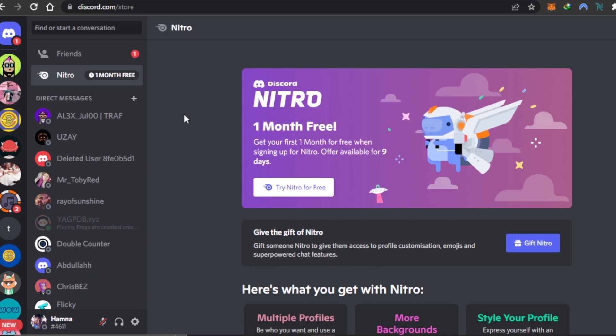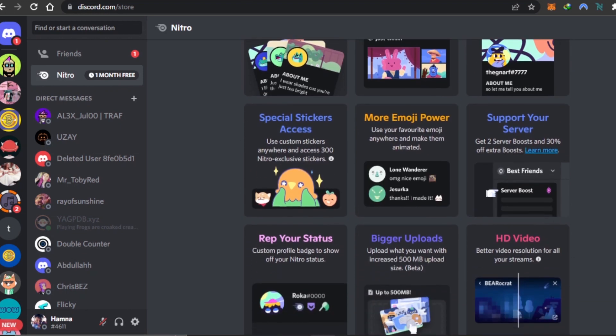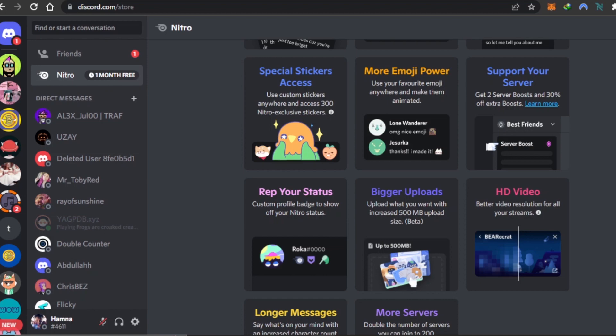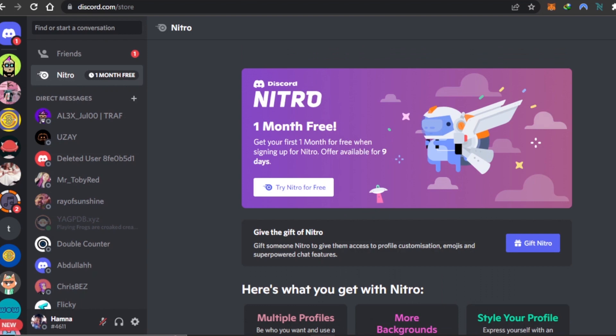With this offer you get multiple profiles, more backgrounds, styled pictures, special stickers, access to more emoji, the ability to power-support your servers, custom statuses, more servers, and many other features. This is actually the first way you can get Nitro for free, and I have some other ways for you too.